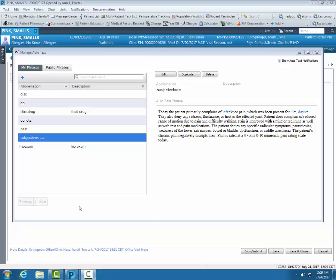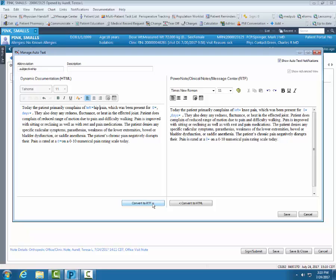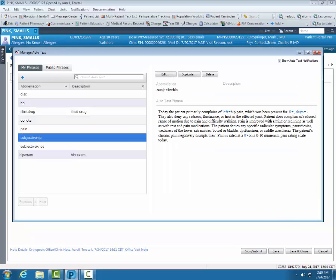Once you have an auto text built with drop list, if you want to use the same basic auto text, you can create a duplicate. So on my subjective knee, I also want to create one for the hip. I'm going to select duplicate. Correct the name. Take out knee, replace it with hip. Convert. So both sides have the same text. Save. Now I have two, hip and knee.